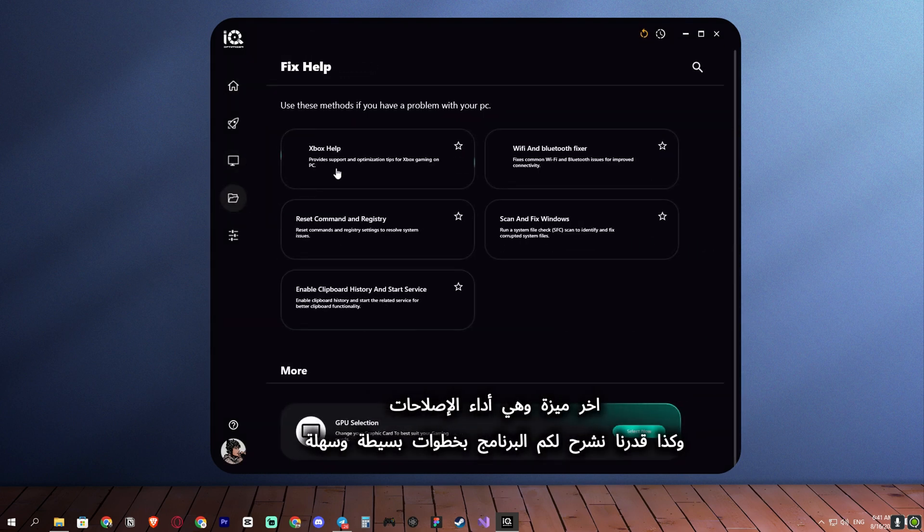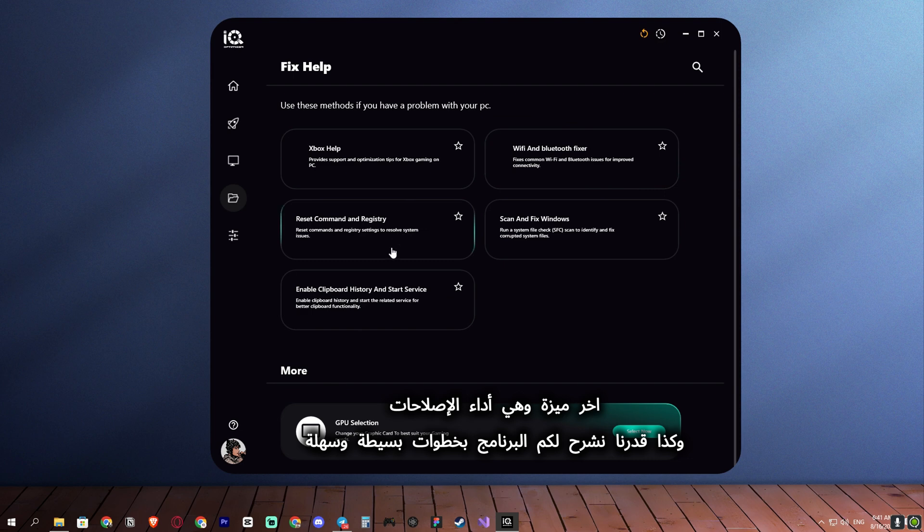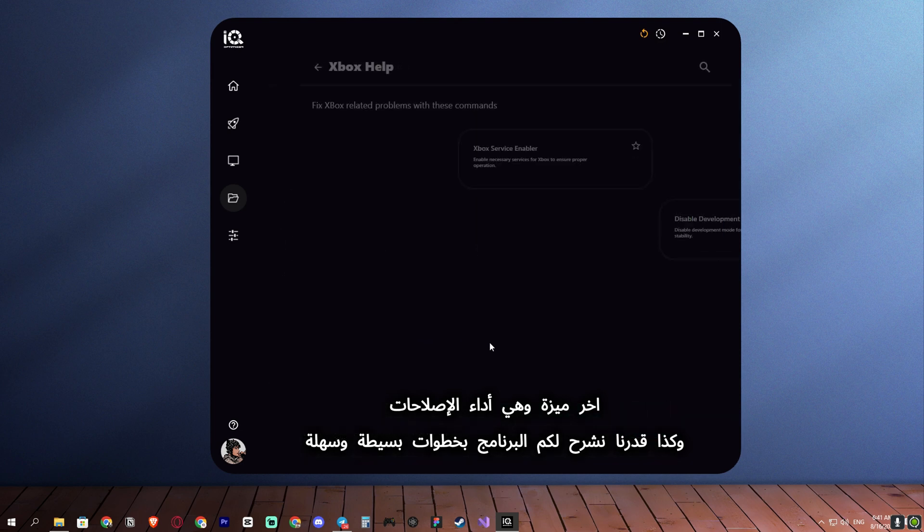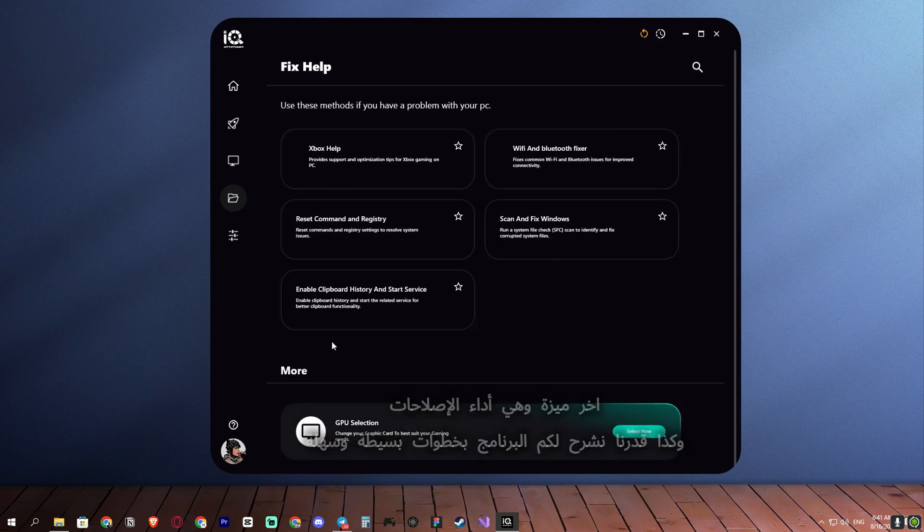The last feature is performance repairs, and so we were able to explain the program to you in simple and easy steps.